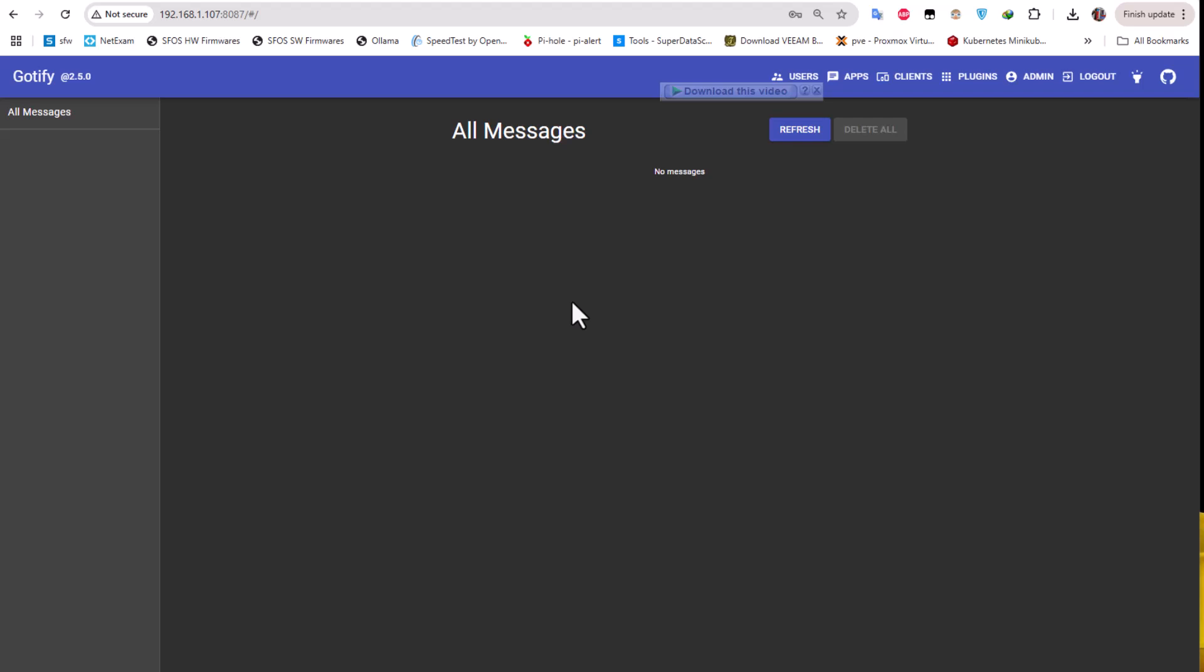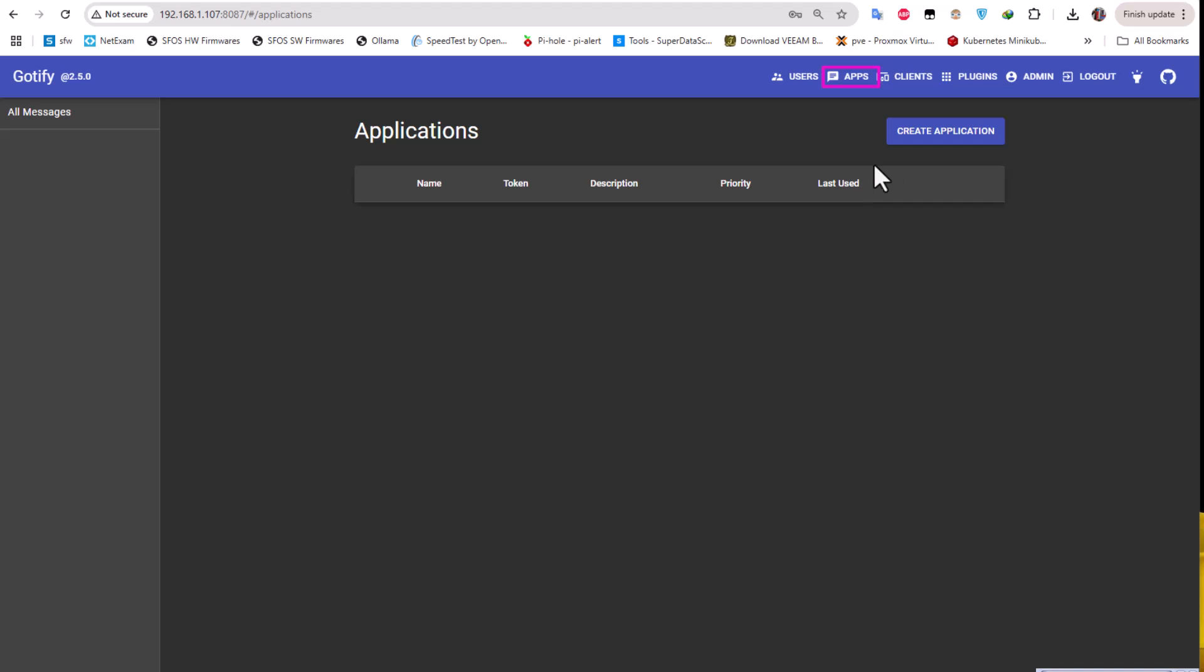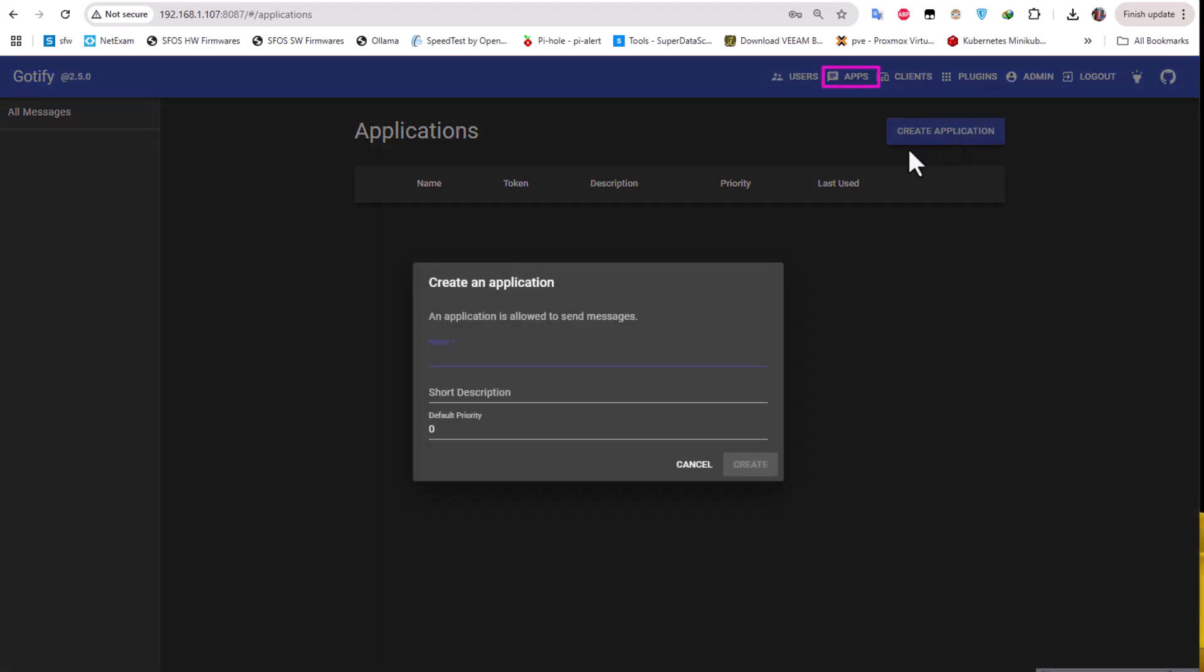This is the main interface and the default username is admin admin. I already entered that. In order to configure it on Proxmox it's pretty easy. First you have to click on Apps here and create a new application on your running Gotify server. I'll create an application.